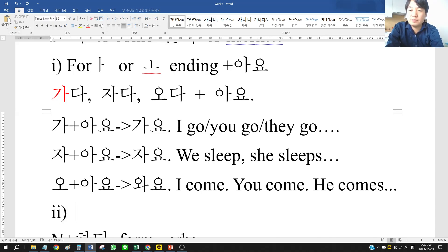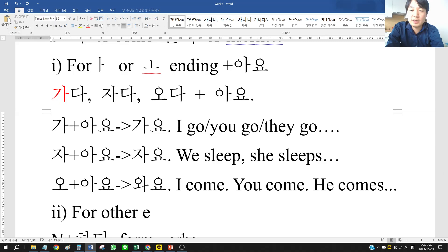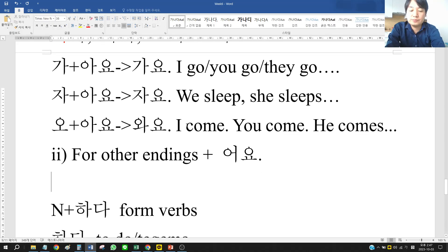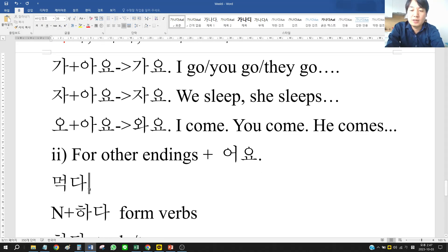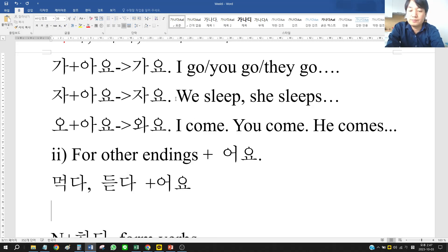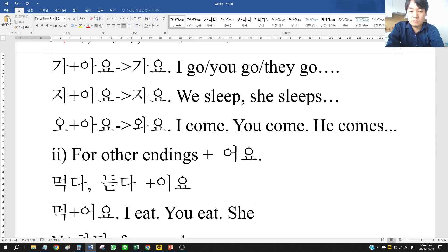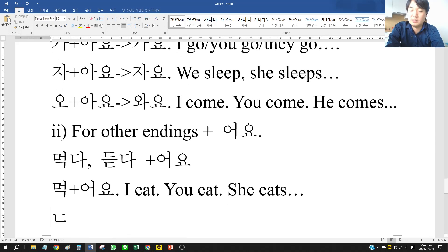The second form is 어요, used for other vowel endings. For 먹다 and 듣다, we put 어요. So 먹어요 means I eat, you eat, she eats.